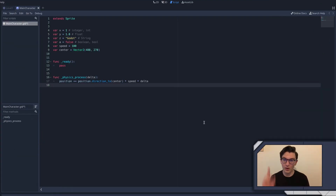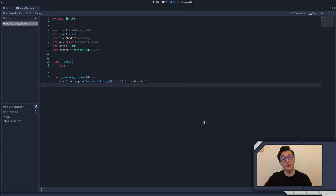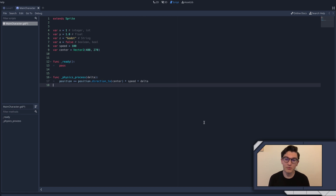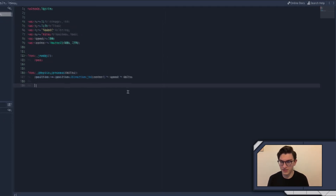Welcome to episode 5! We're finally getting into some really relevant stuff - we're going to make our character move around the screen in response to user input. We'll be utilizing everything we've learned up to this point plus two new concepts: if statements, which are incredibly important to programming, and how to take input from the player, which is actually much simpler.